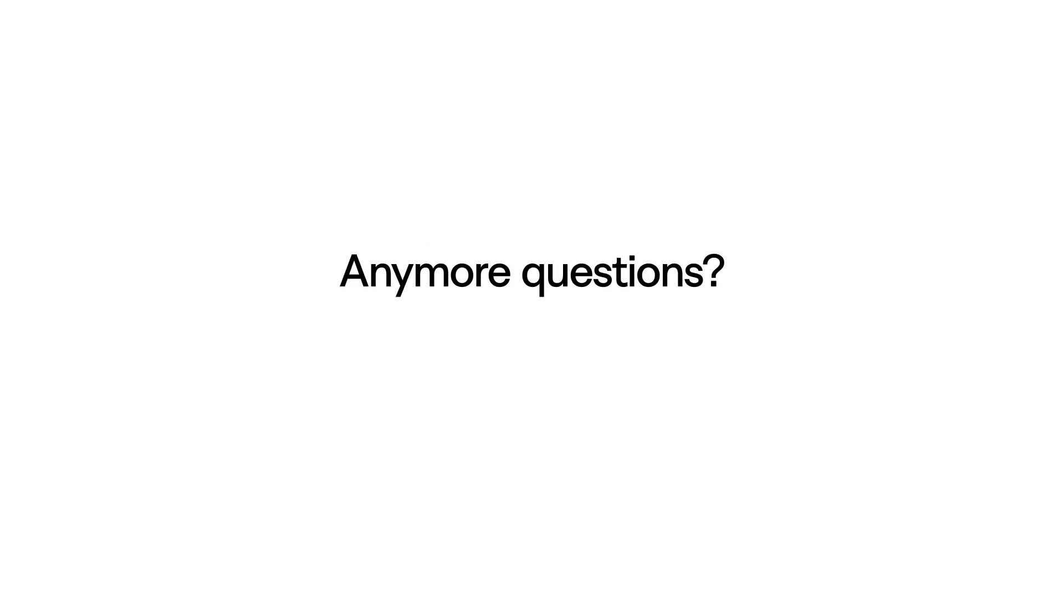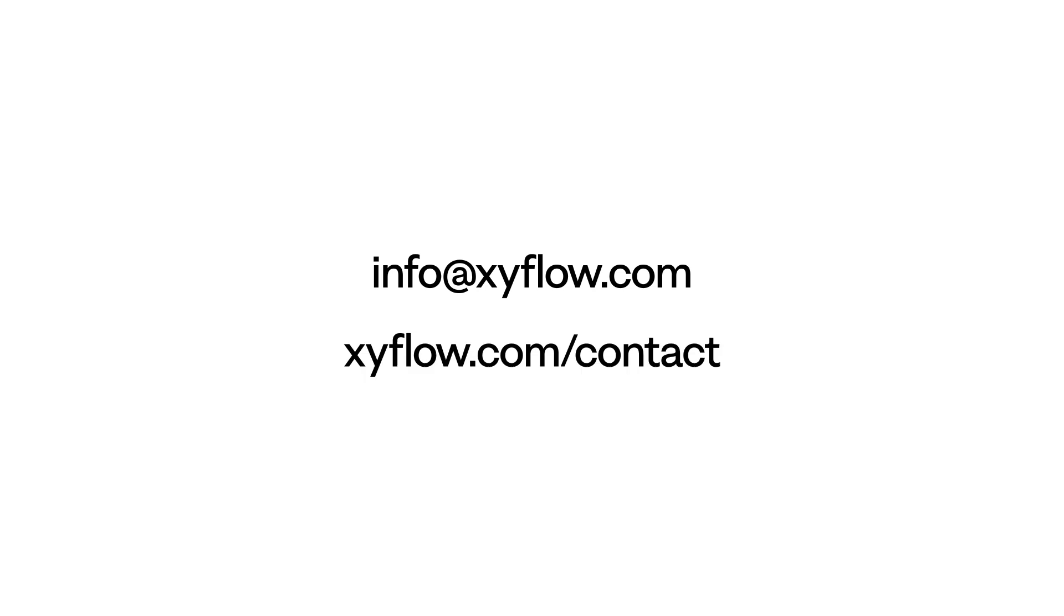And if you have any more questions, feel free to reach out to us at info at xyflow.com. See you around!